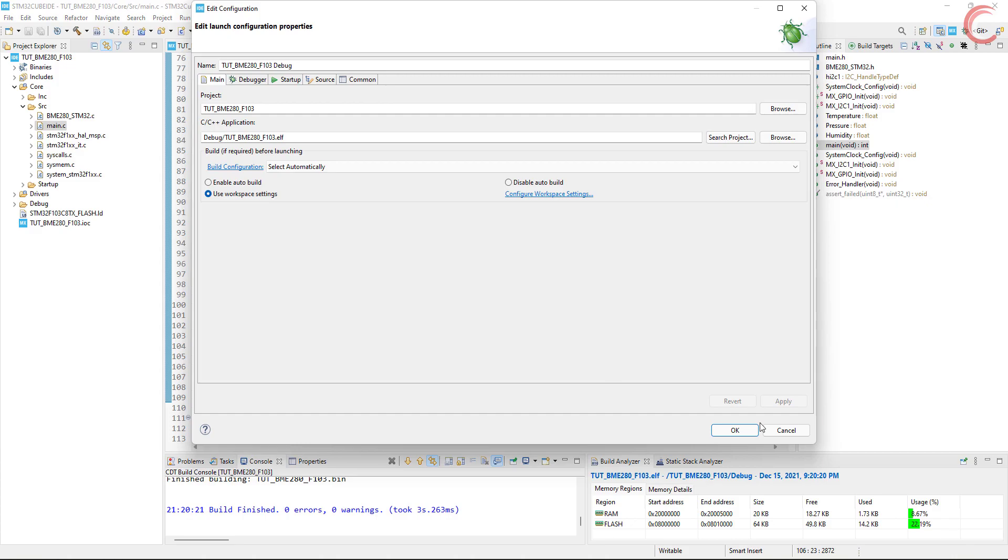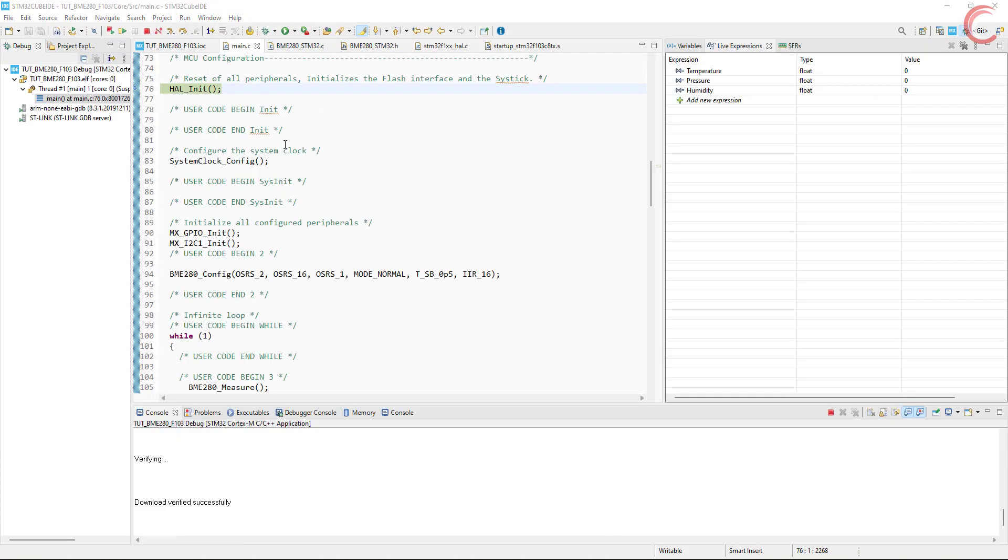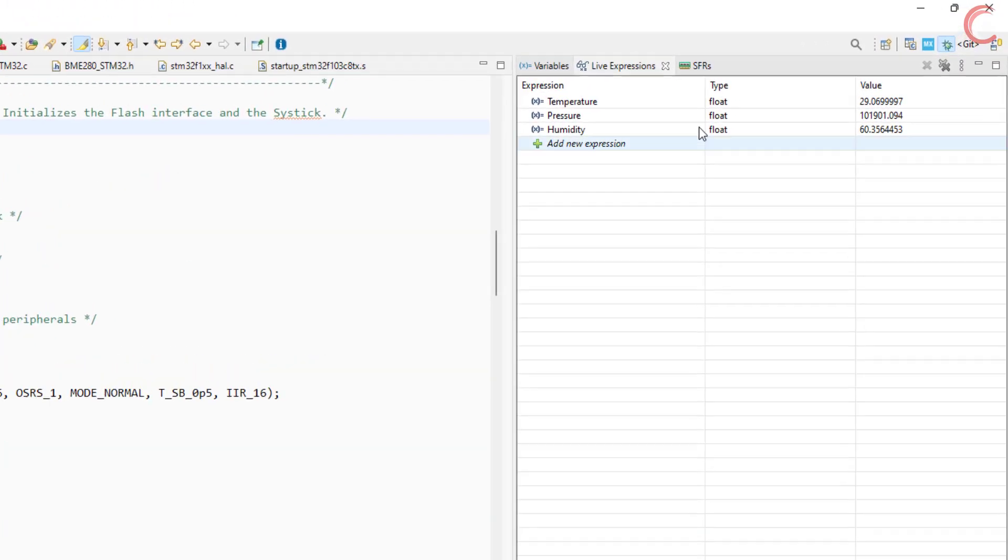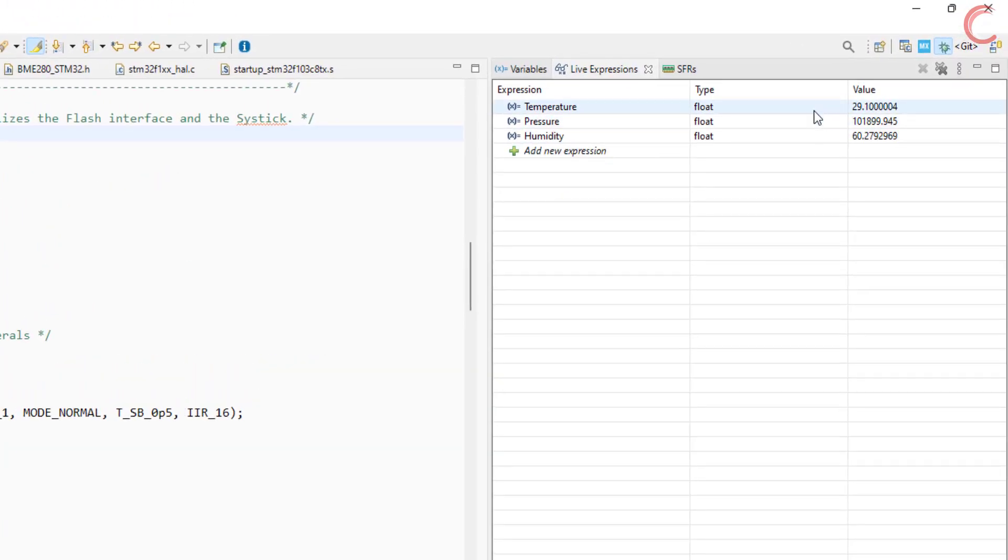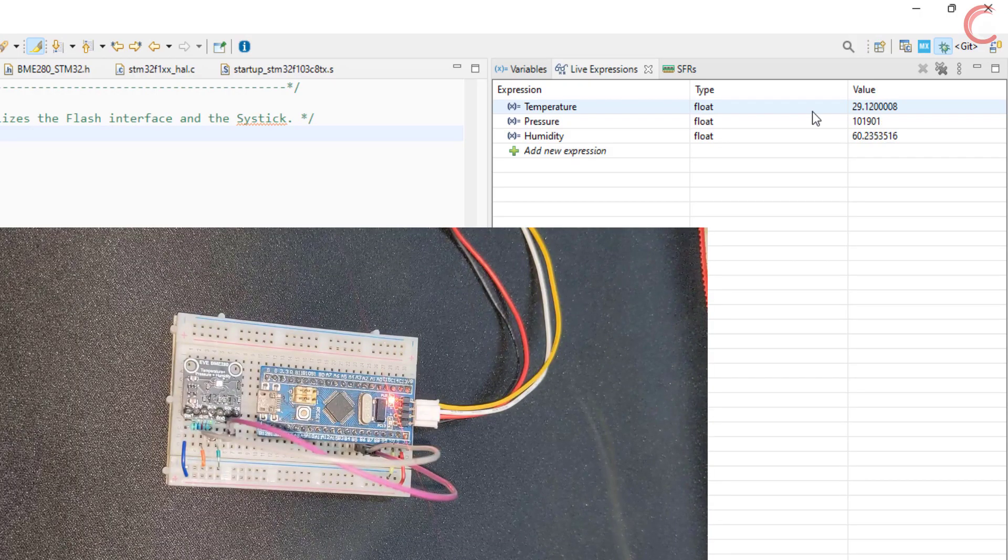Alright everything is done, now build the code and debug it. Let's run it. You can see the values of temperature in degree Celsius, pressure in pascals, and relative humidity as a percentage.